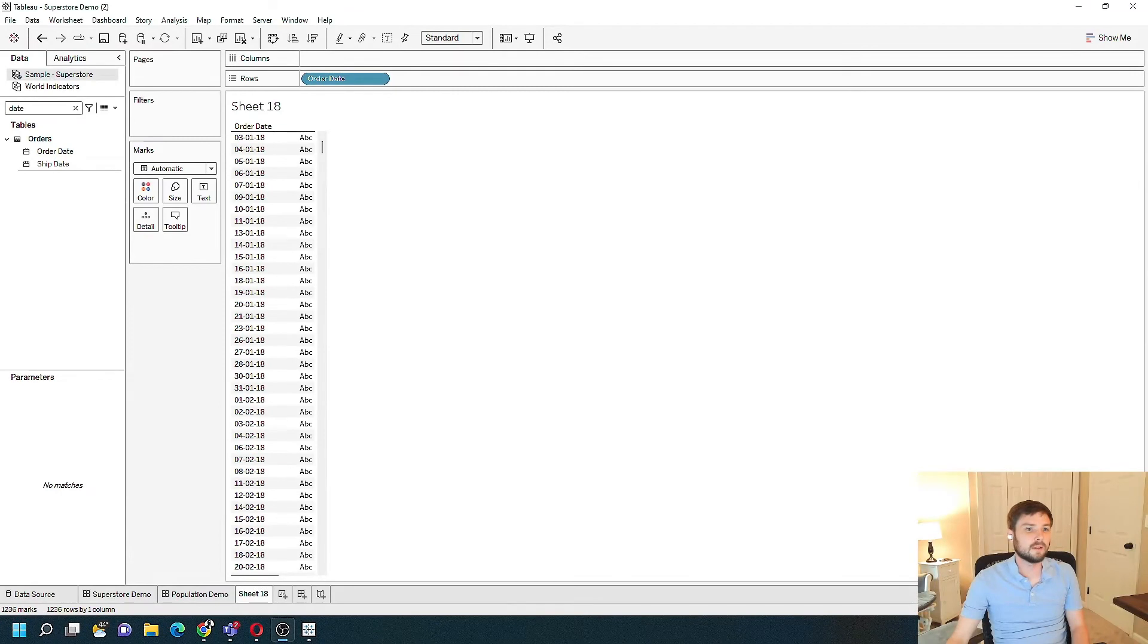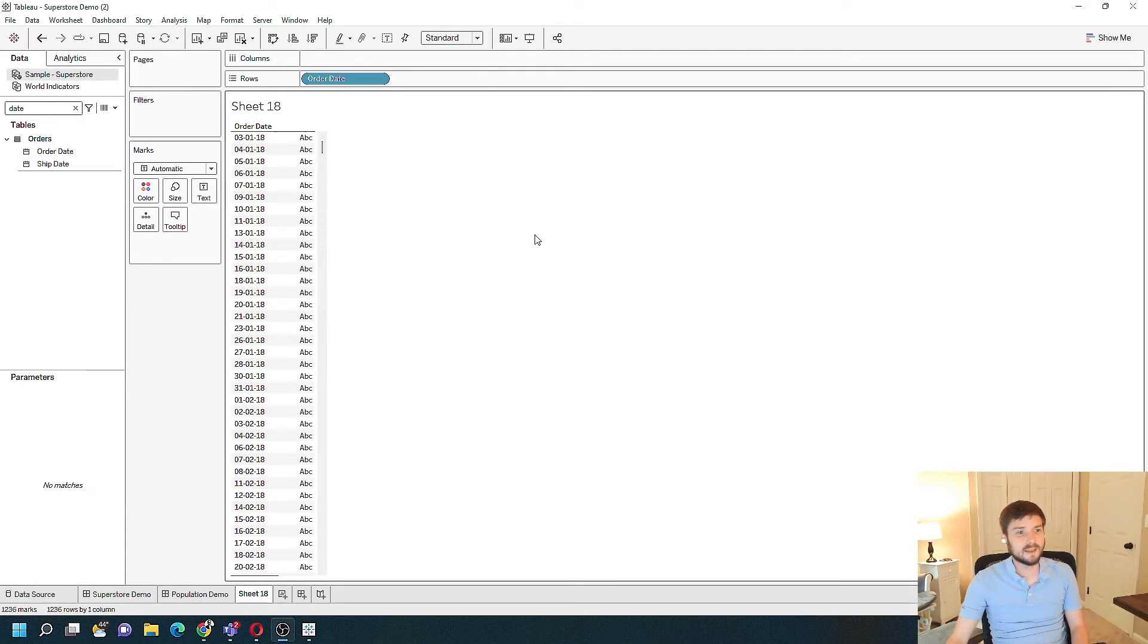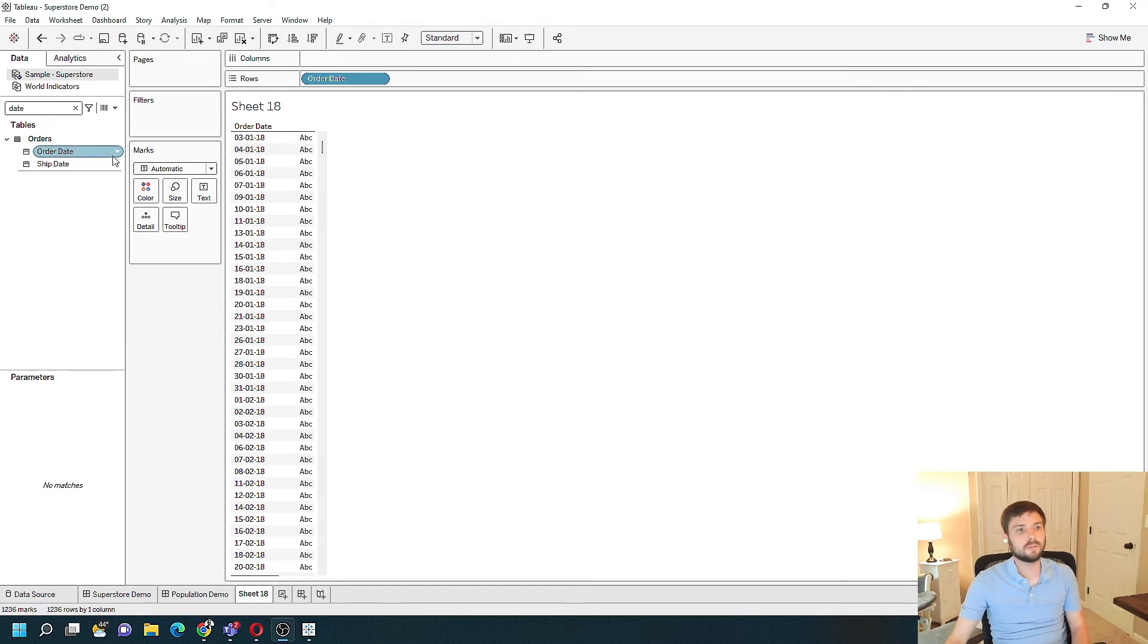A second way to change the format of a date is to set its default property. It's a little bit better than doing it every time you pull date into a view.